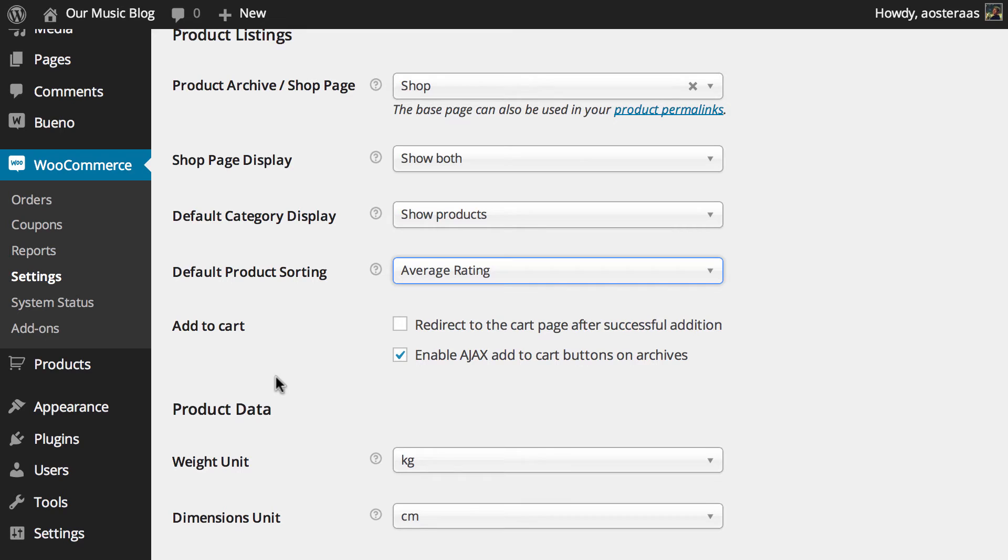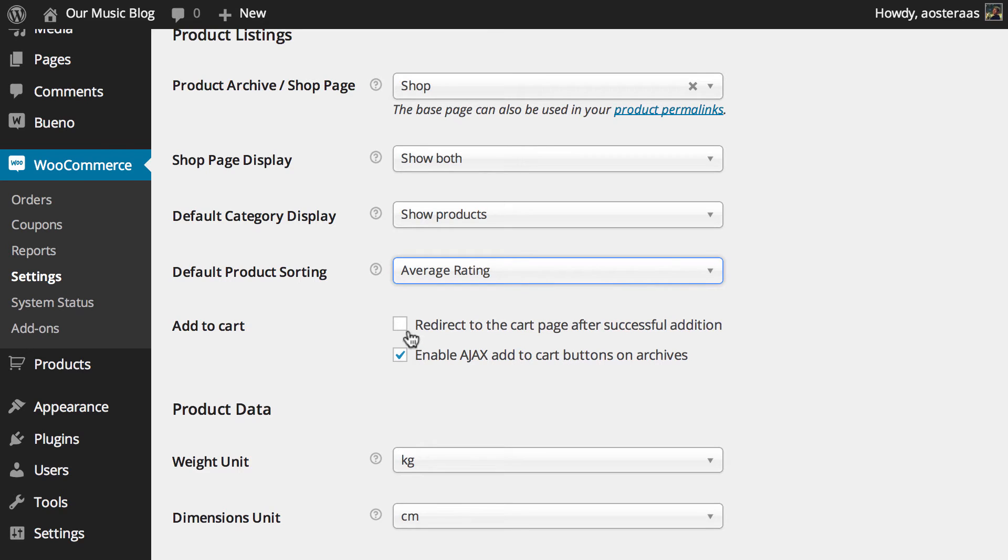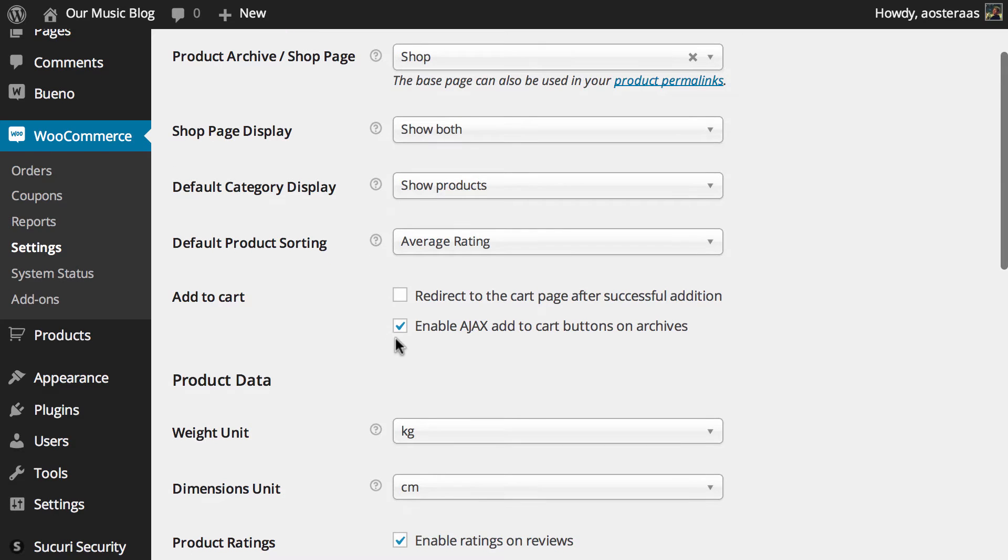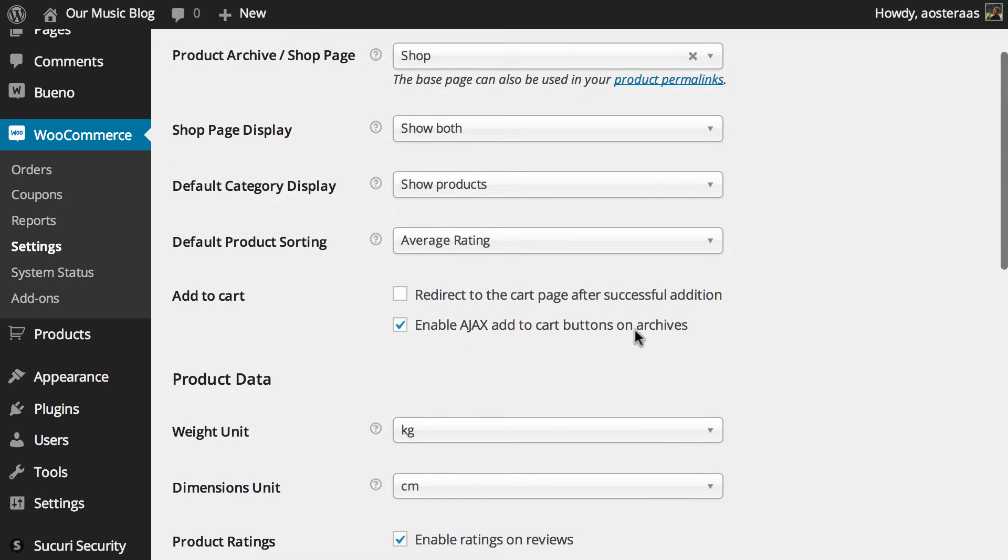And then we just get to choose the behavior when a user adds an item to their cart. Now as you can see here redirect to the cart page after successful addition is not turned on but enable Ajax add to cart buttons on archives is. And that's probably the best setting that you can have it on. If you turn on this it means that when someone adds something to their cart they're going to be redirected to the cart page after that happens. And it could be quite annoying if there's a few things I want to buy or they just want to keep looking then it's going to be super annoying for them. So I don't recommend turning that on. But definitely enable Ajax add to cart buttons on archives. That means that when someone is browsing through a category for instance of a product they can see things they like and just add them as they see fit.